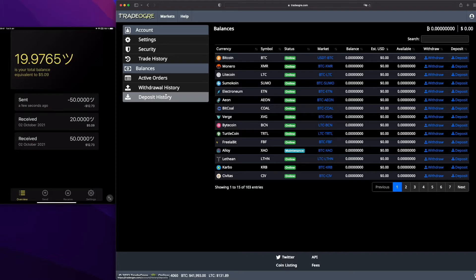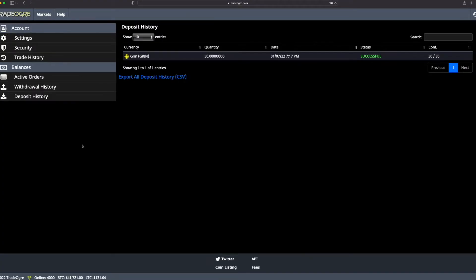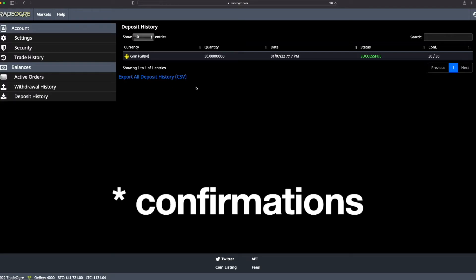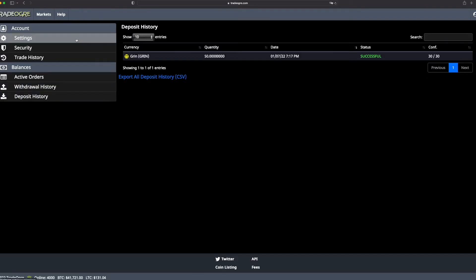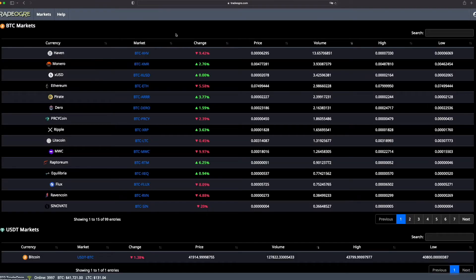You have to wait a little bit. Go to Balance or Deposit History to check the status of the transaction. You will have to wait for Green's 30 confirmations. So here we are. It's almost 30 minutes with Green.